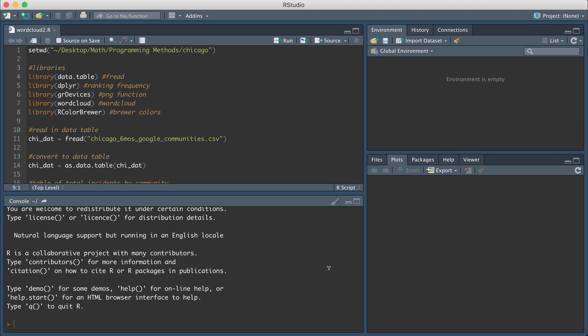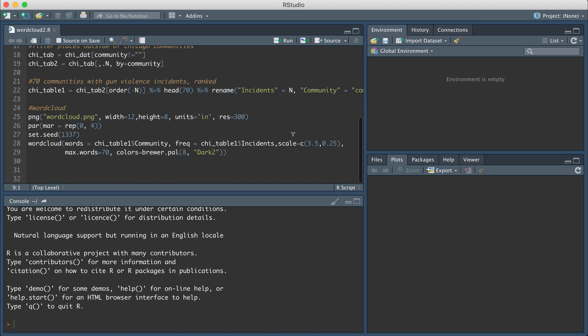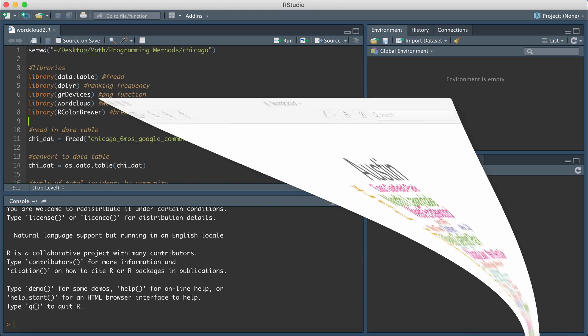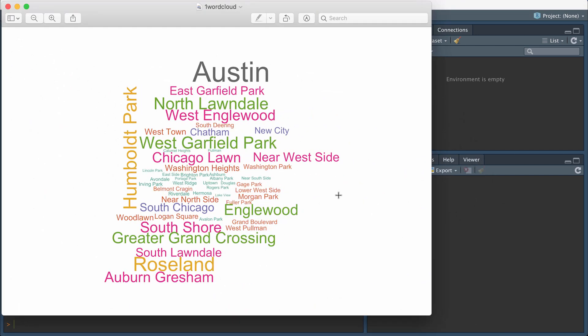Hey guys, in this video I wanted to go over how to create a word cloud in R. I'm basically going to go over this short R code and before I get into the R code, let me show you what the word cloud we're going to create looks like.